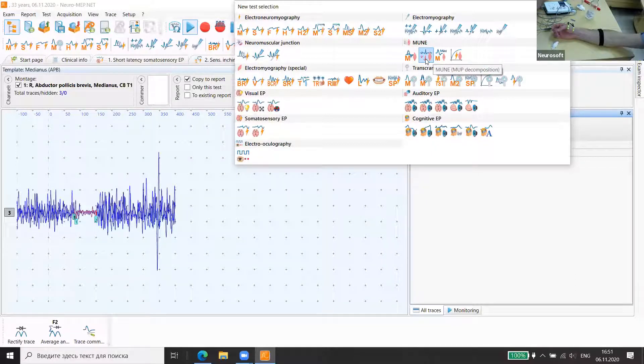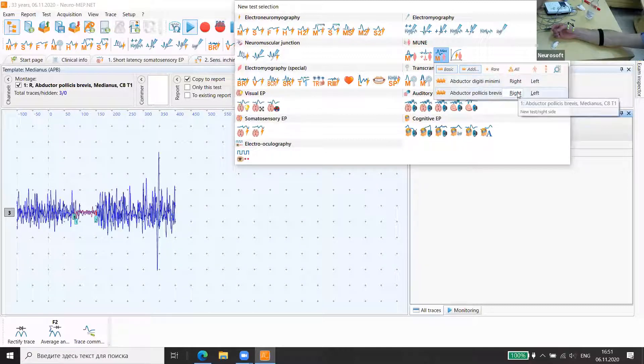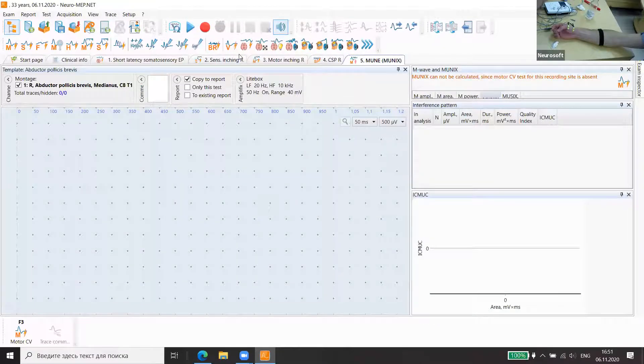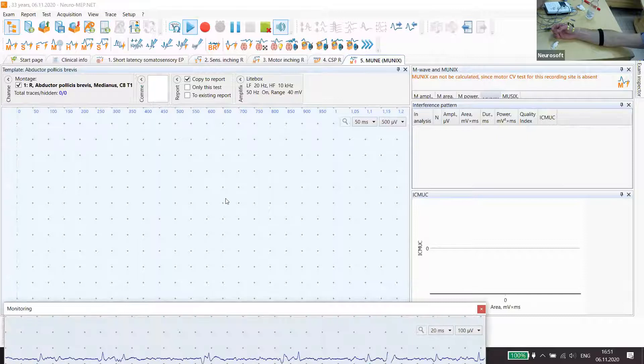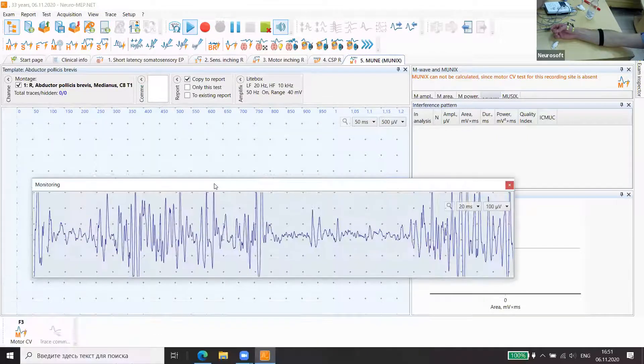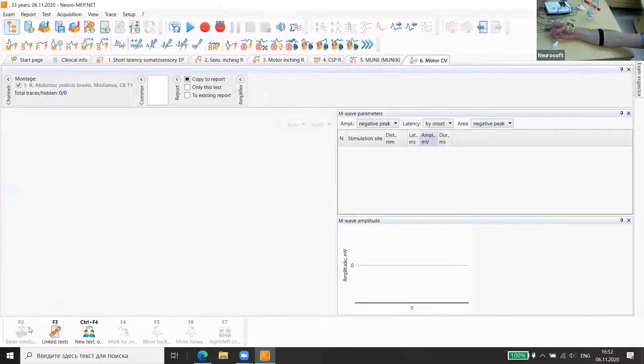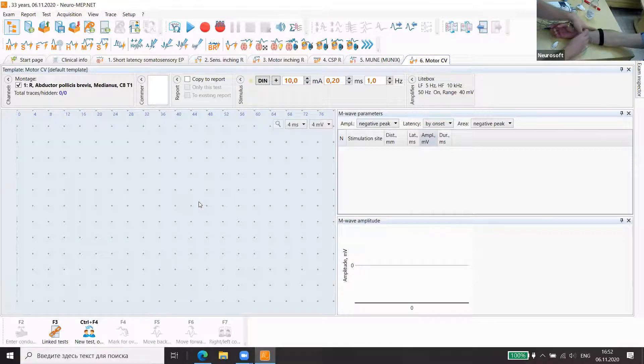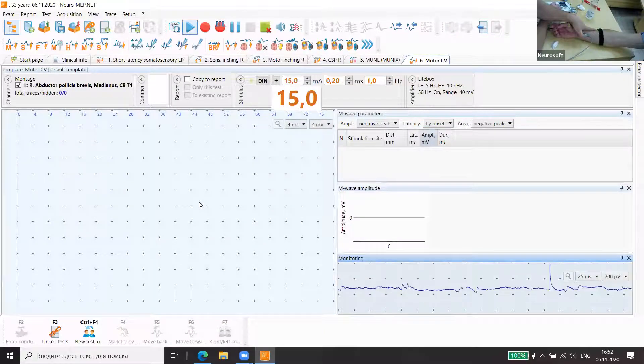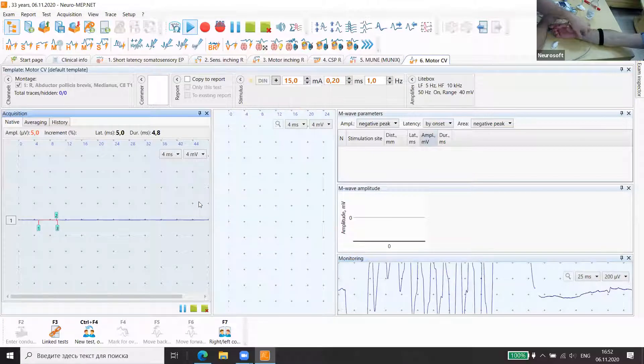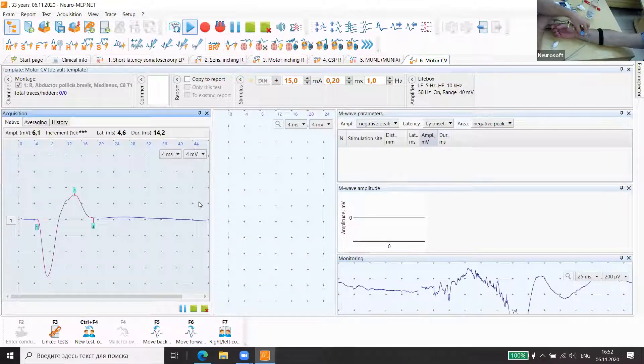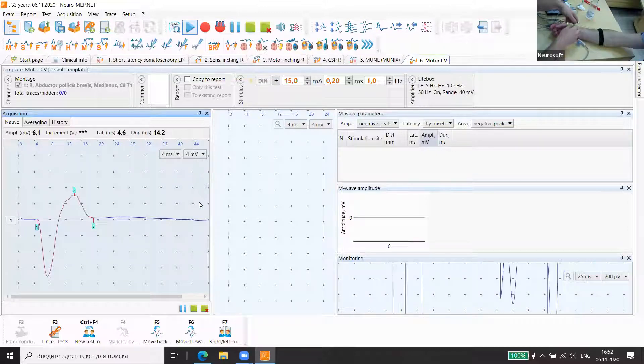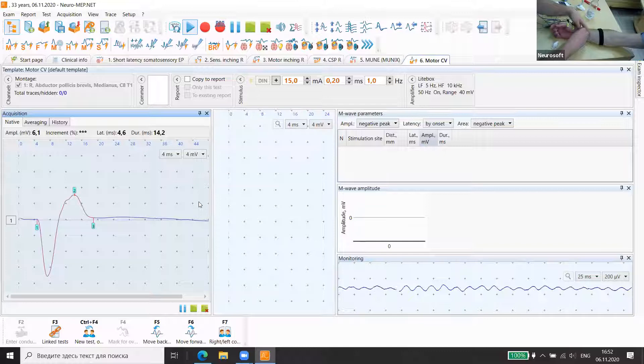We choose MUNIX abductor pollicis brevis right side. First of all, we need to go to motor nerve study and do it. All right, we'll change this tool with electrodes.